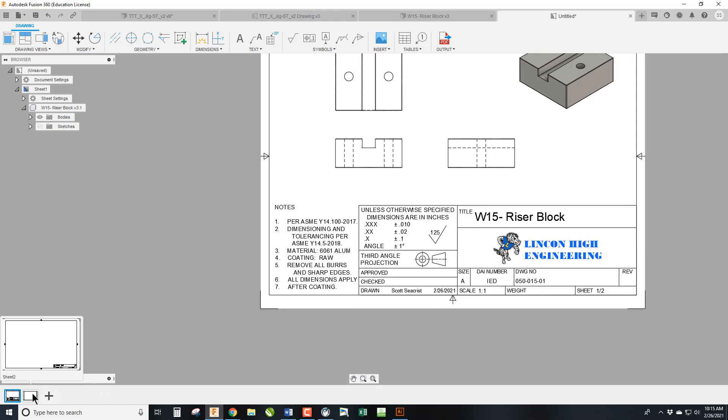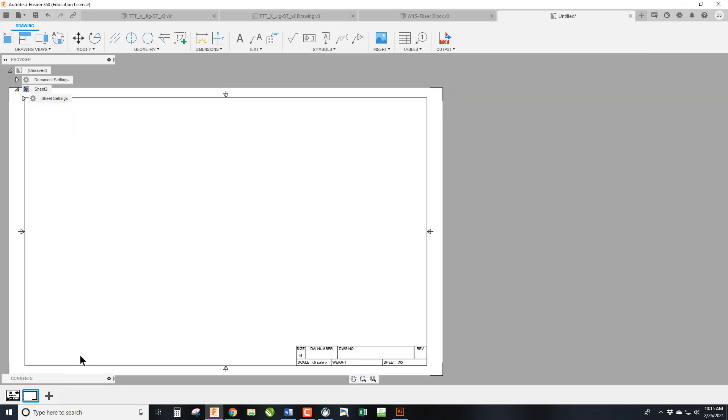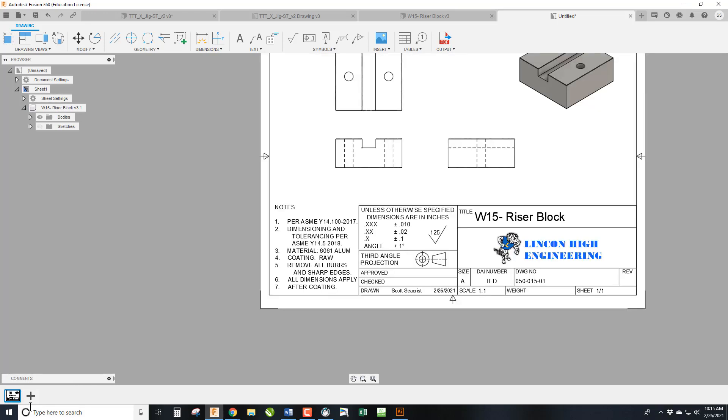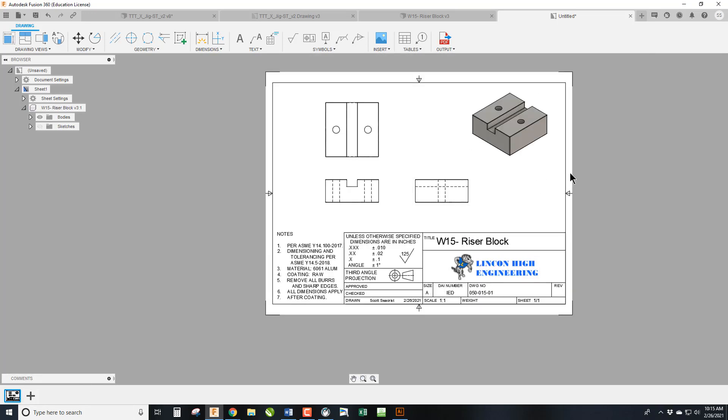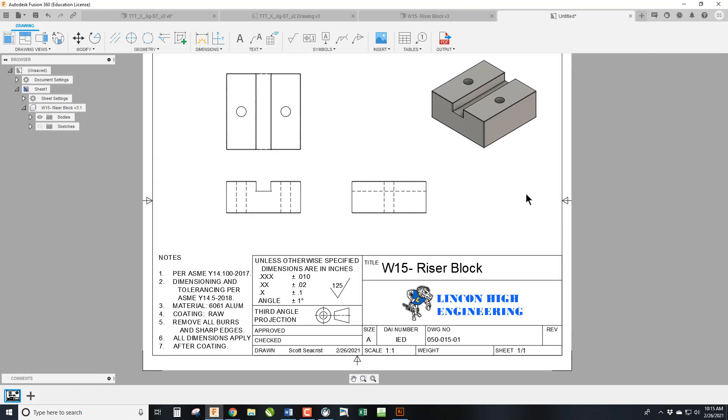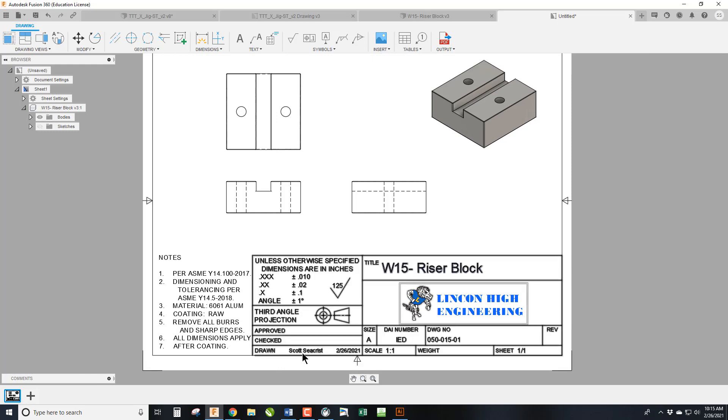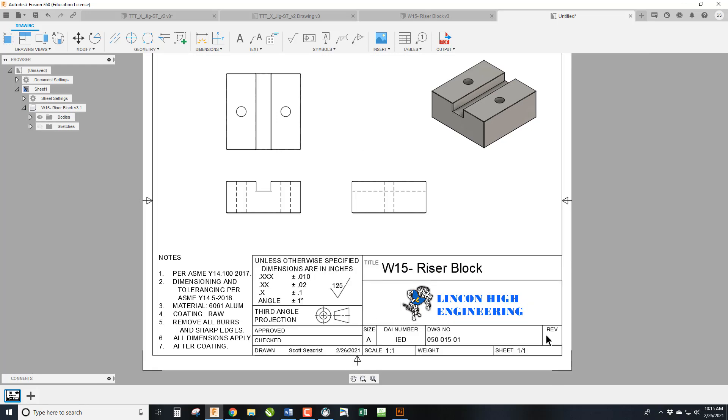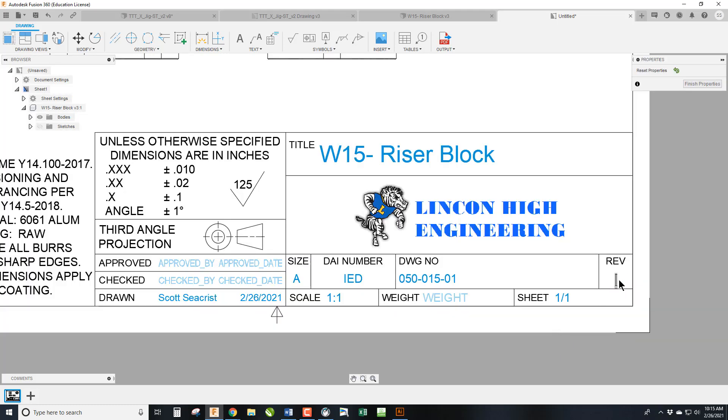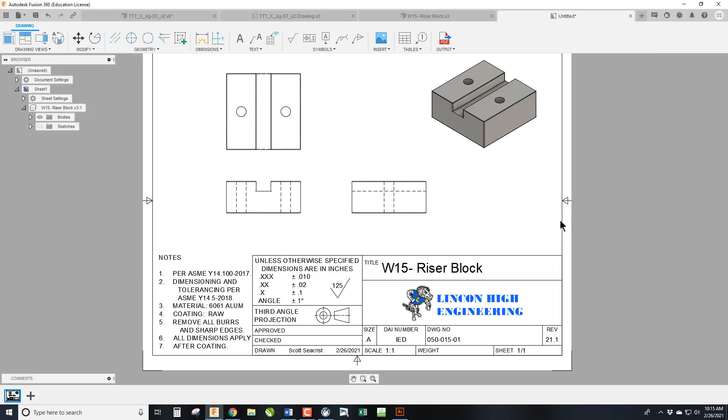And we do not need page two because this will be a one-page document, so we'll go ahead and delete it. So now we have our sheet one. It's going to be drawn by me. We'll talk about checking it later. Oh, rev didn't stick for some reason. I didn't hit Enter. There we go. And we hit Finish.